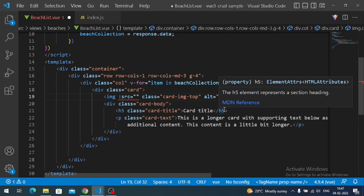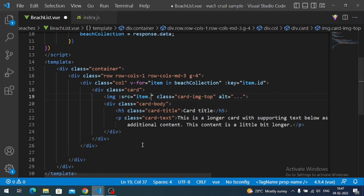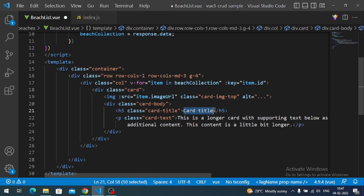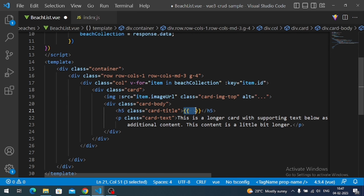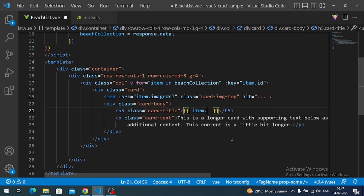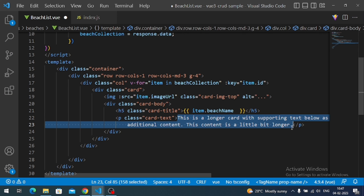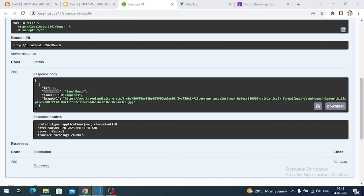For the card title I use double curly braces to render {{ item.name }}, and for the paragraph I display the location using {{ item.place }}. So to summarize: for dynamic attribute binding use the colon prefix; for inline element content use double curly braces. That's it — our component is ready.